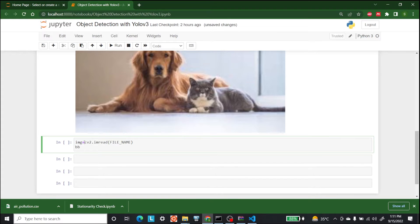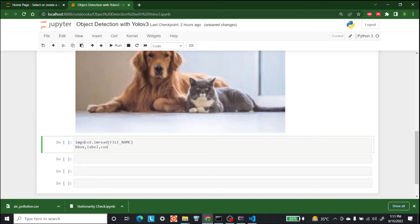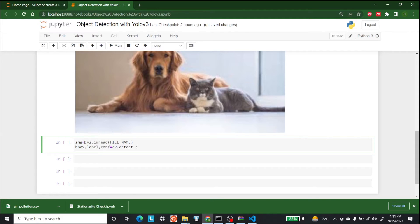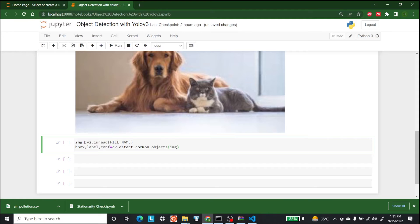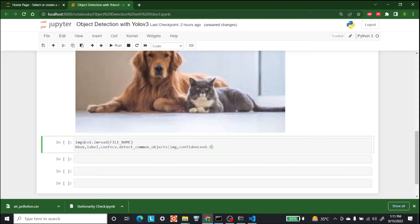After that let's write bbox comma label comma confidence.